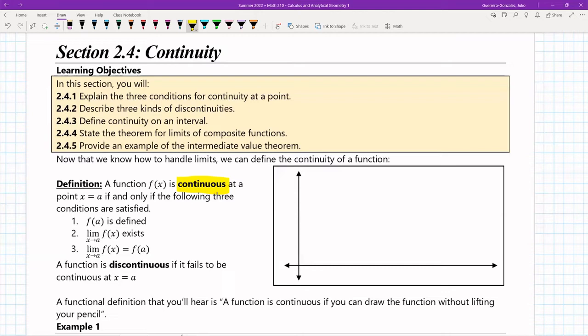All three have to be satisfied. The first condition is that f of a is defined — that if I plug a into my function f, it actually produces a valid number, not a 'does not exist' or undefined value. Number two, the limit as x approaches a of f of x also must exist — that means the limit from the left and the limit from the right have to be equal and match up. And then the last condition is that the limit as x approaches a of f of x has to equal the function value at a.